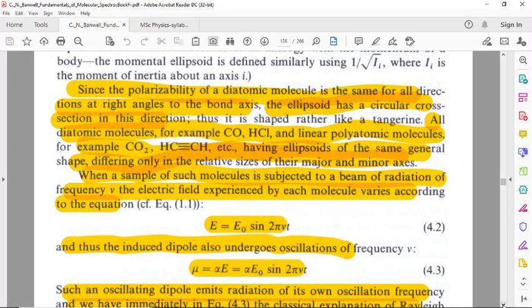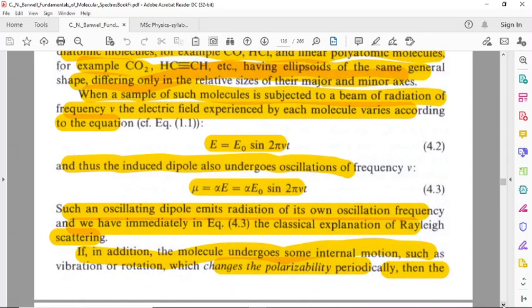When a sample of such molecules is subjected to a beam of radiation of frequency nu, the electric field experienced by each molecule varies according to the equation, and thus the induced dipole also undergoes oscillations of frequency nu. This dipole moment depends on the frequency of the incident radiation, and such an oscillating dipole emits radiation.